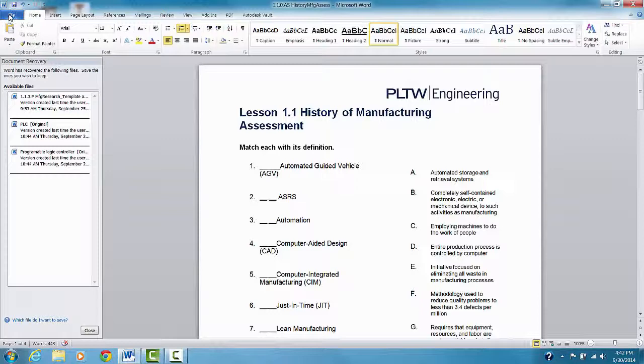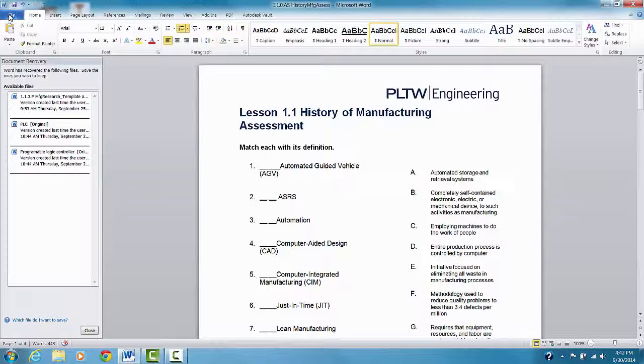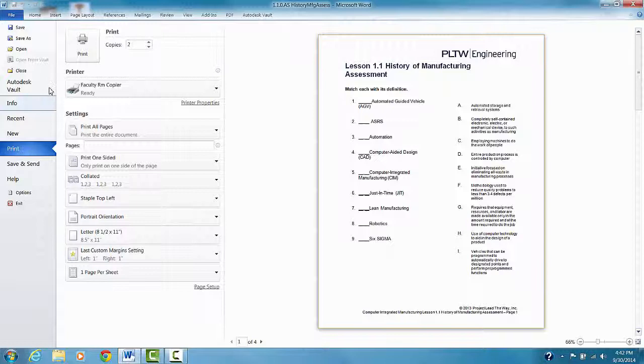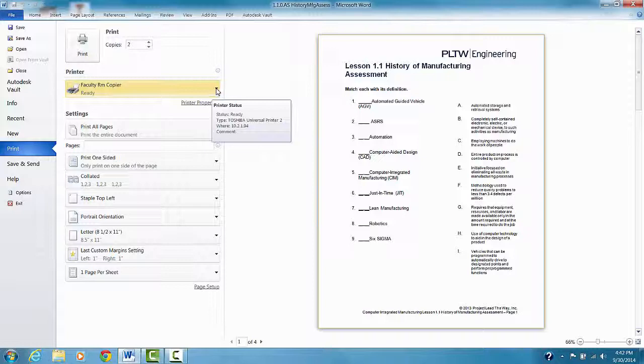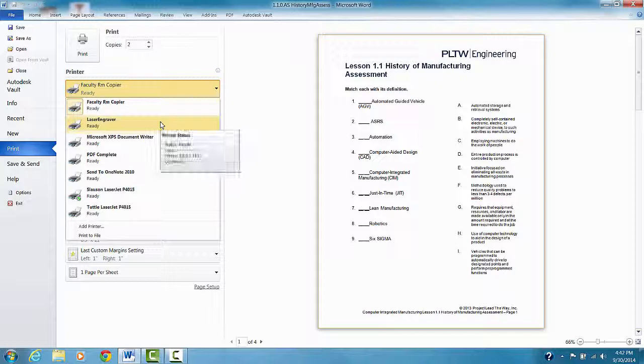So what I'm going to do is go to File and Print. And now you're going to probably have a number of different printers that you can print to. You want to make sure you choose the correct one. I've got all these different printers that I can print to. I'm going to make sure it's the faculty room copier that I'm printing to.